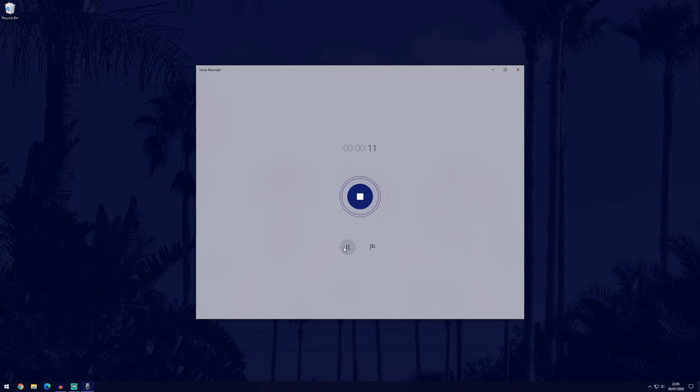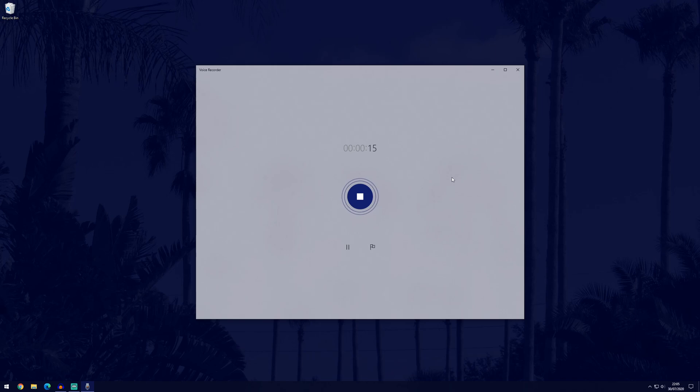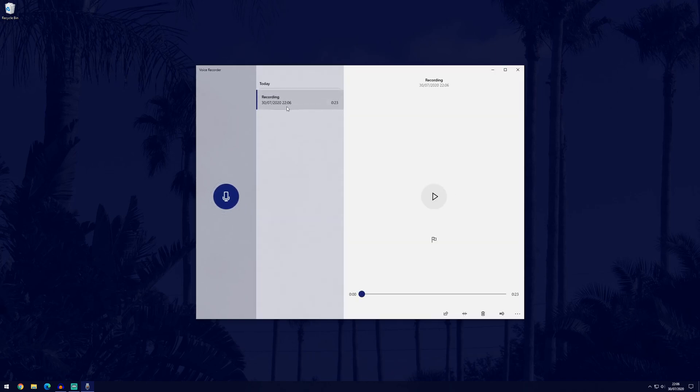You can pause it with the pause button here and you can also add a marker whilst you're recording. Once you're happy with the recording, click the stop button to end it.